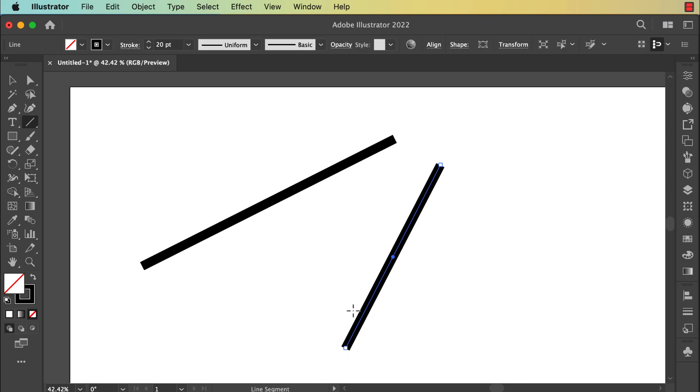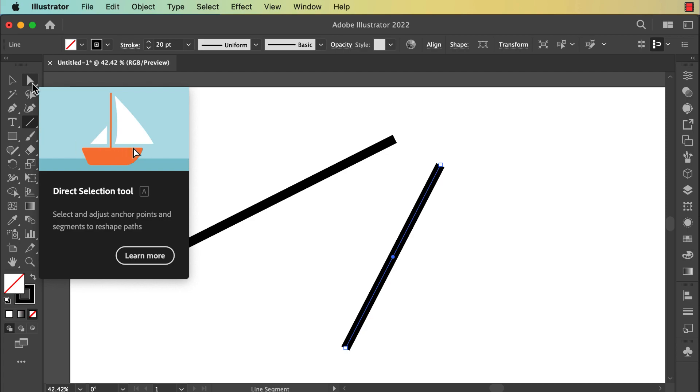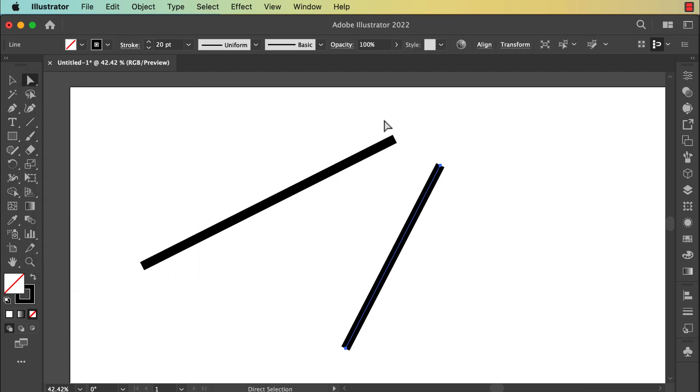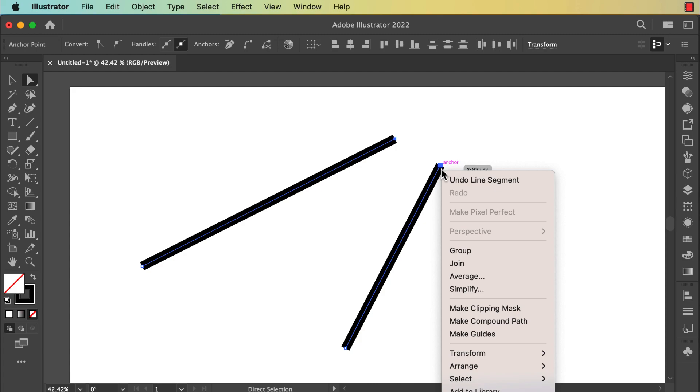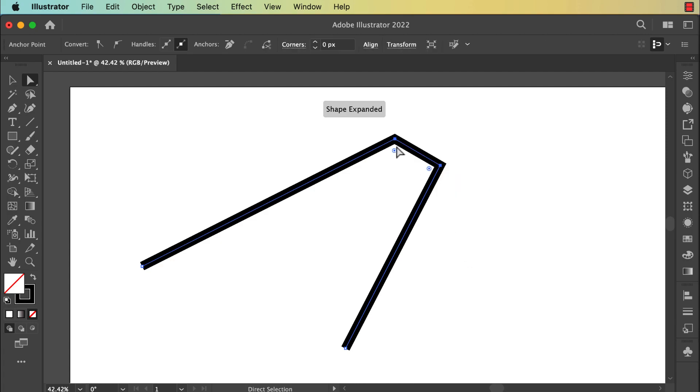If you want to join two lines, you can click on Direct Selection tool and select the two anchor points here. Then do a right-click and go down to Join, and here you can join these two line segments.